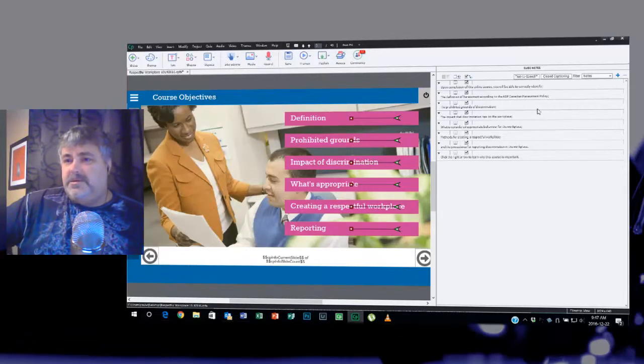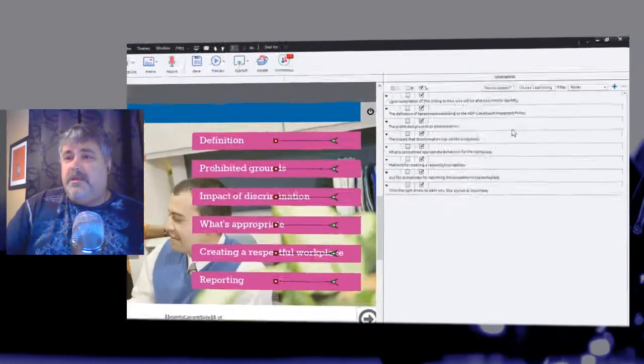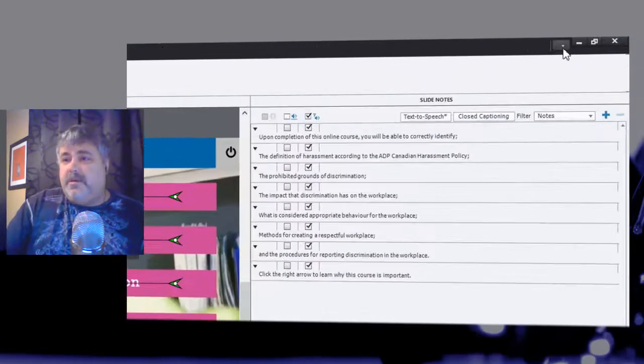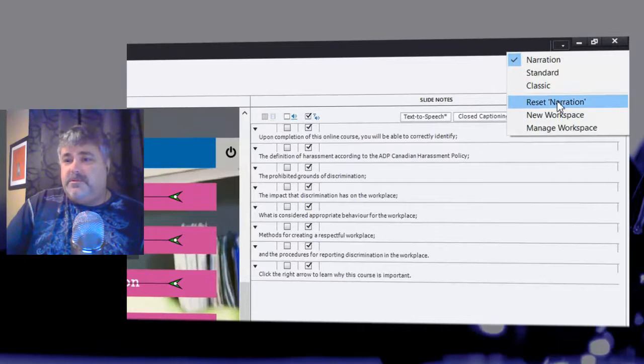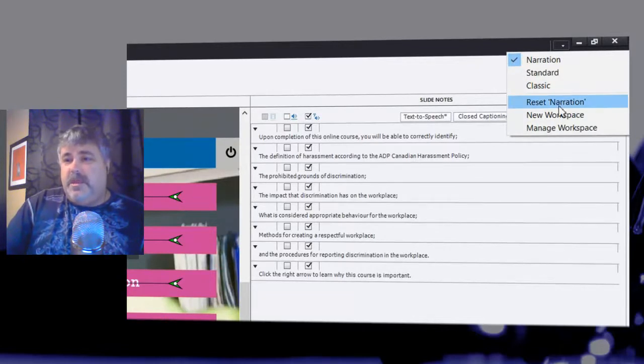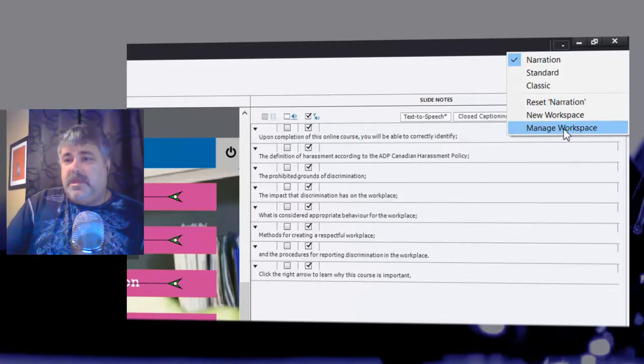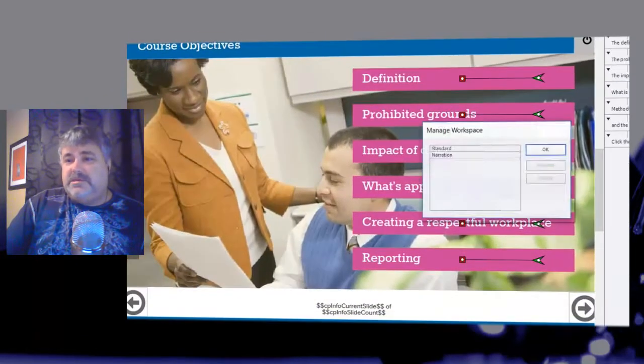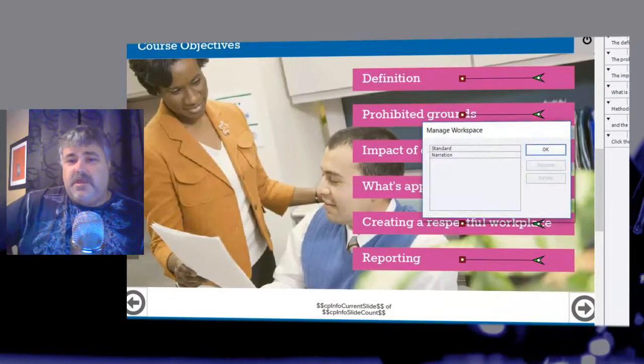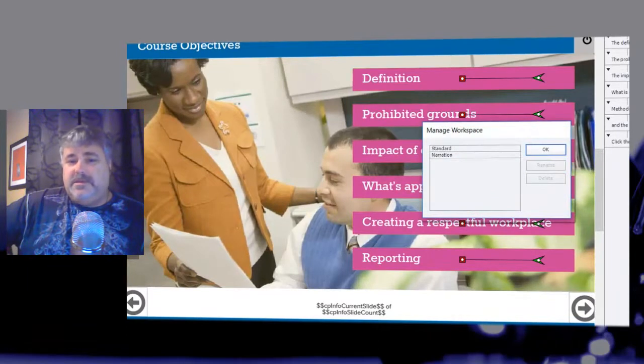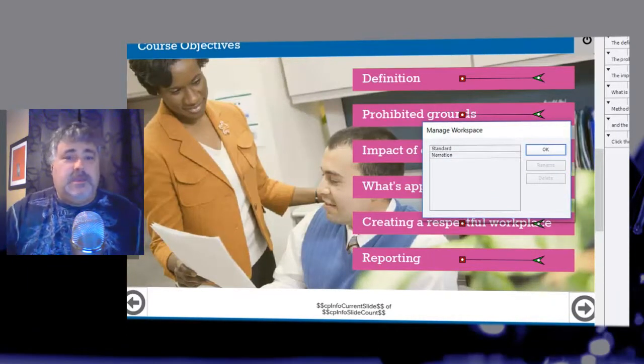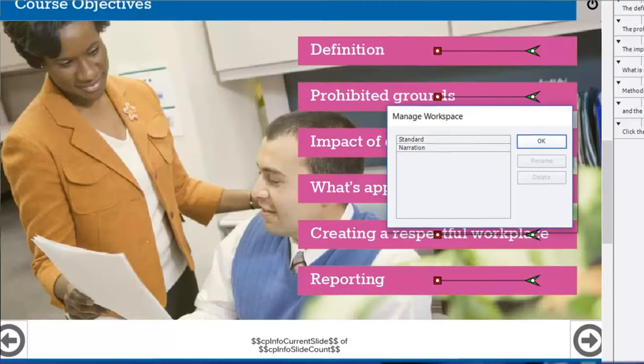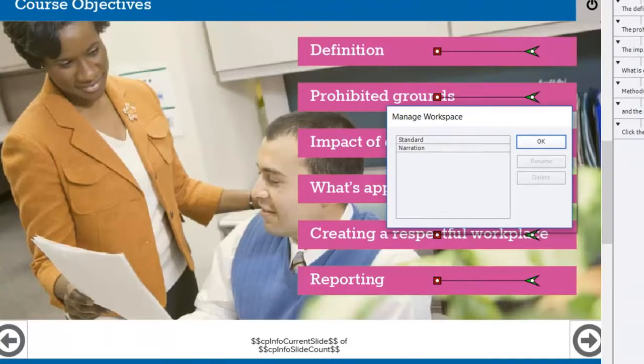The other thing that you have access to of course is you can always reset narration if you've gone and messed it up. You can create additional new workspaces, and then you have a manage workspace view which allows you to go in and rename or delete the different workspaces that you've created. So overall I'm pretty happy with working with workspaces, and I think it would be a recommended best practice for all of you as well.